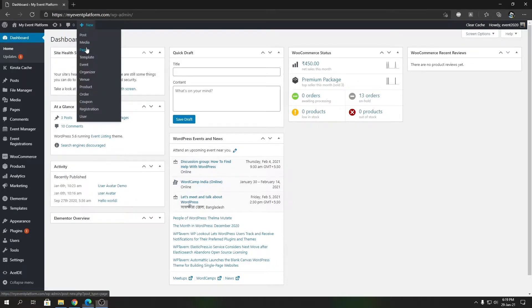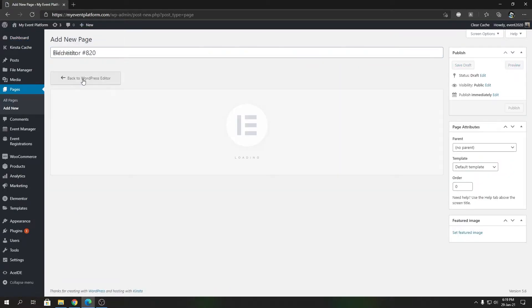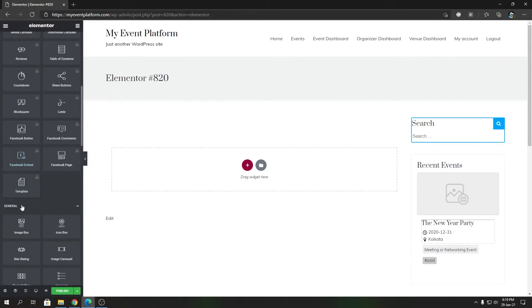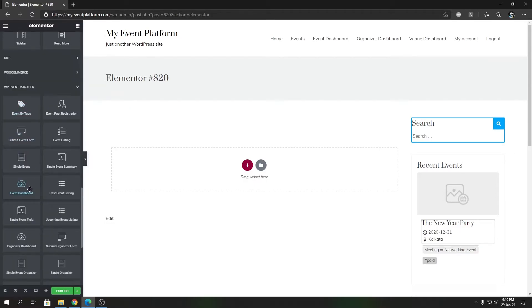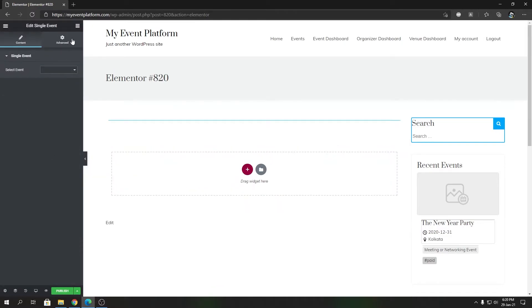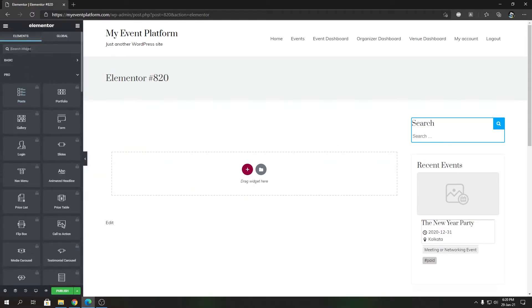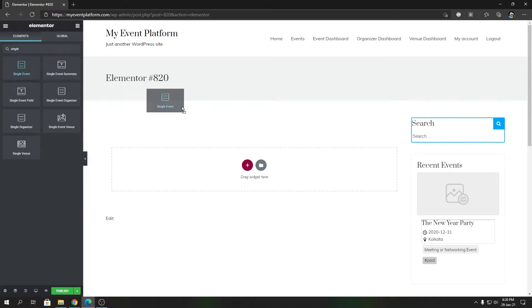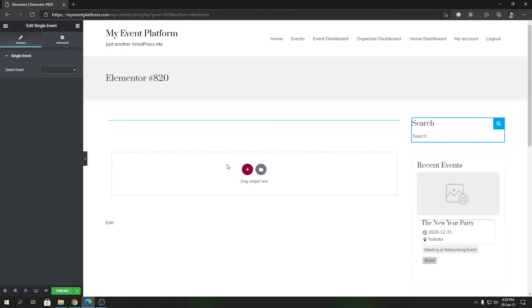To get started, go to a new page and click on the 'Edit with Elementor' button. Then go to the WP Event Manager section — if you scroll down you will find the single event element there. You can also search for it by typing 'single event' in the search box. Once you find it, drop it onto the page and we'll configure it.